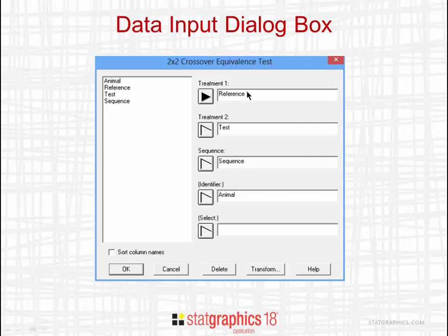On the data input dialog box, indicate where it says Treatment 1 the name of the column containing the results of the reference treatment. Where it says Treatment 2, put in the column with the results for the test treatment. You also need to indicate the column containing the sequence indicators. Be sure when you set up your data sheet that the sequence at the top of the sheet is the reference treatment followed by the test treatment, and that the second sequence occurs later in the sheet. You can also indicate identifiers for the subjects.